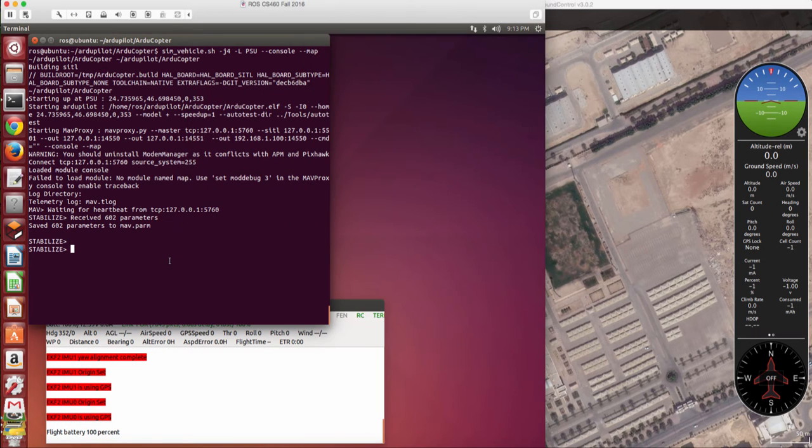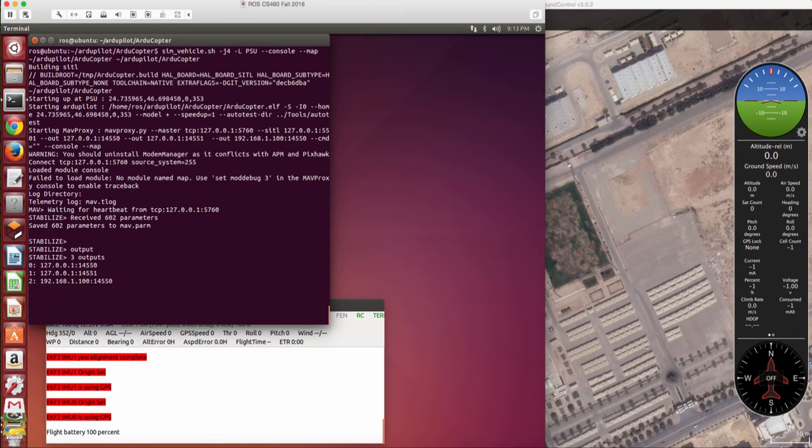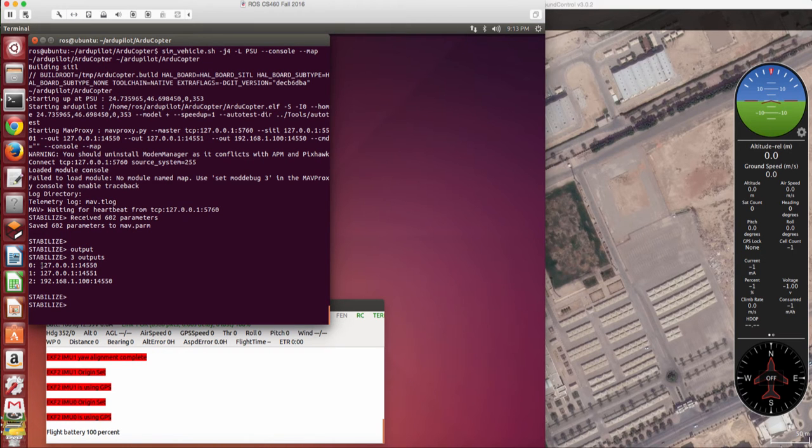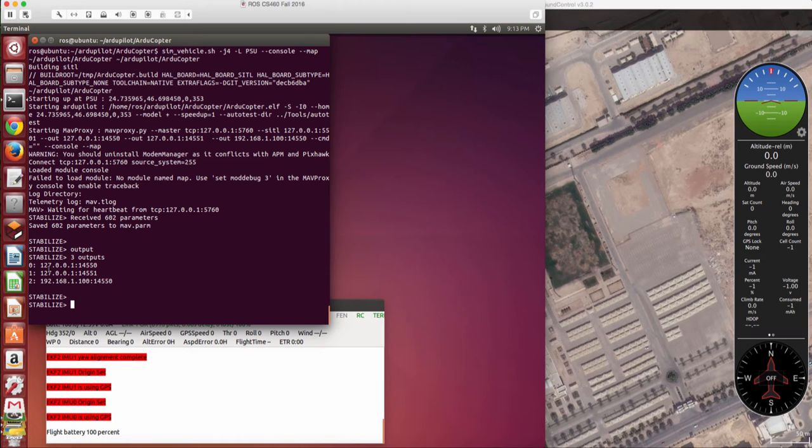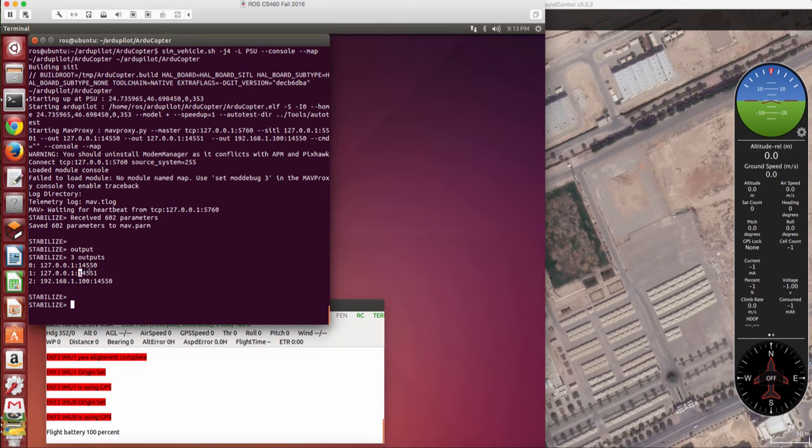And we can try to see what are the available outputs. So we can see now this copter is sending mavlink messages to different outputs on the local host on this port number 14550 and on this port number as well on the local host and also on this machine.